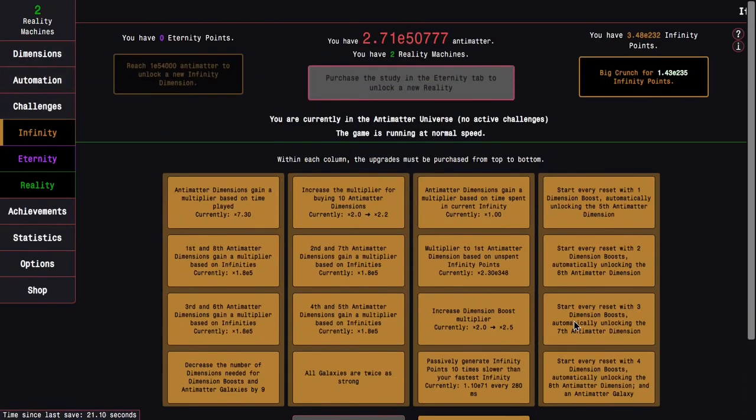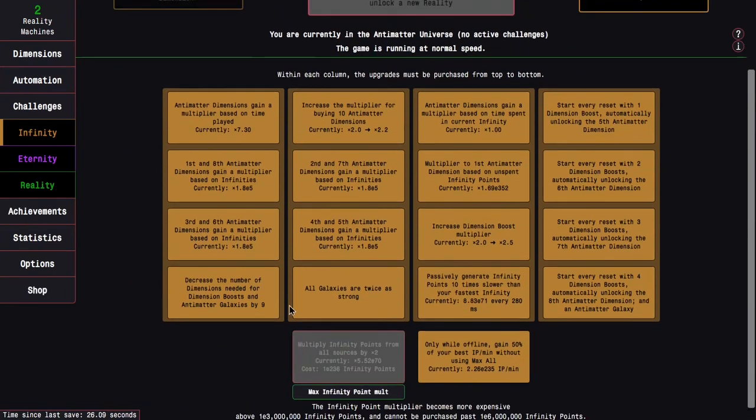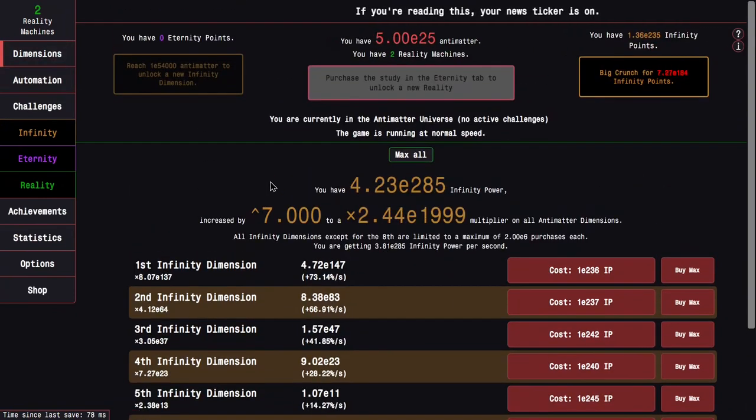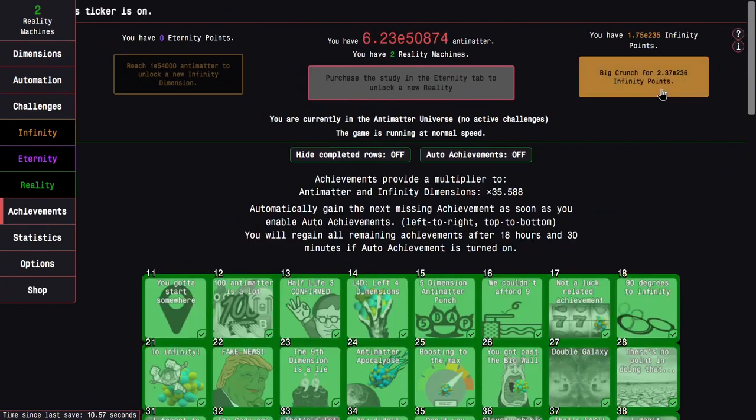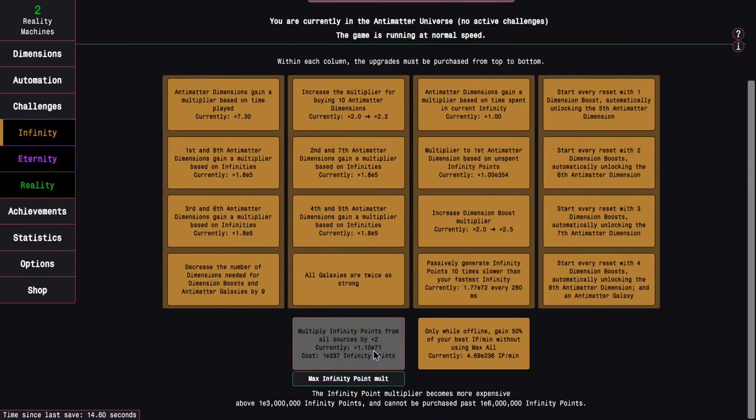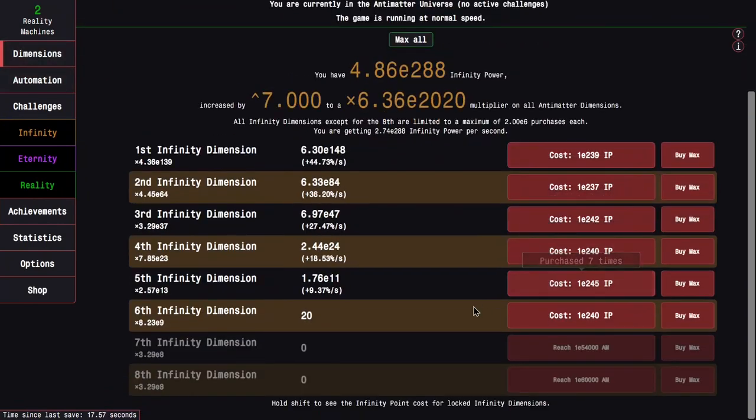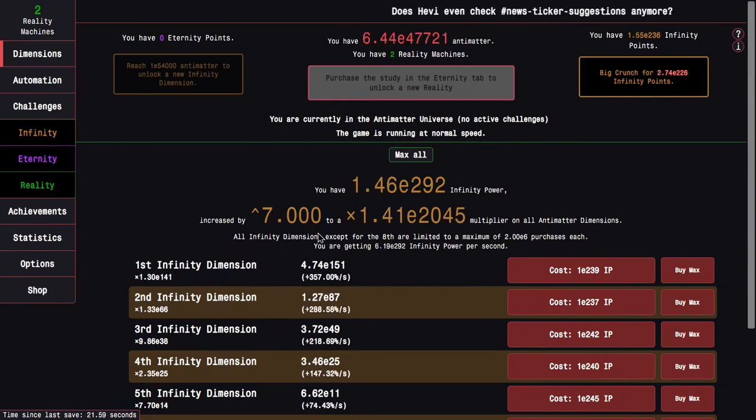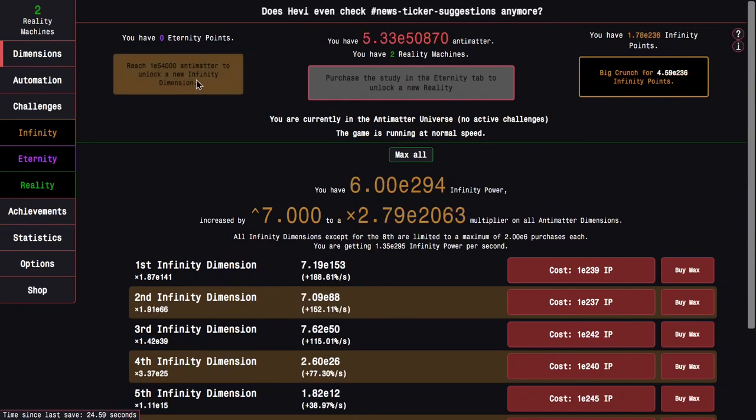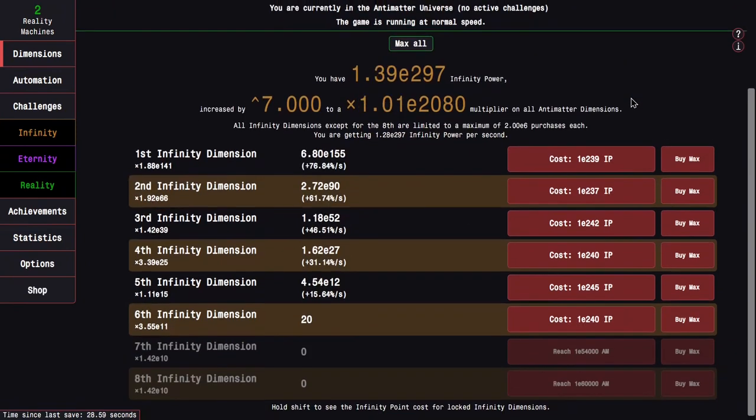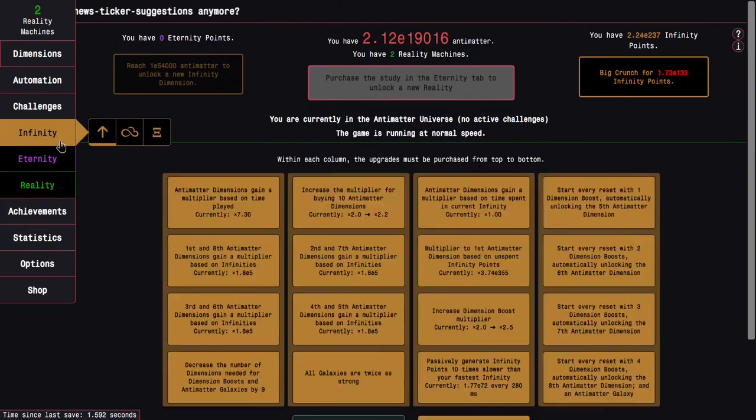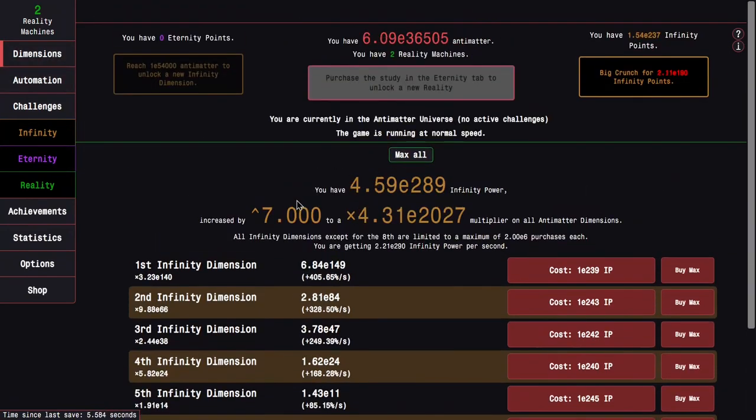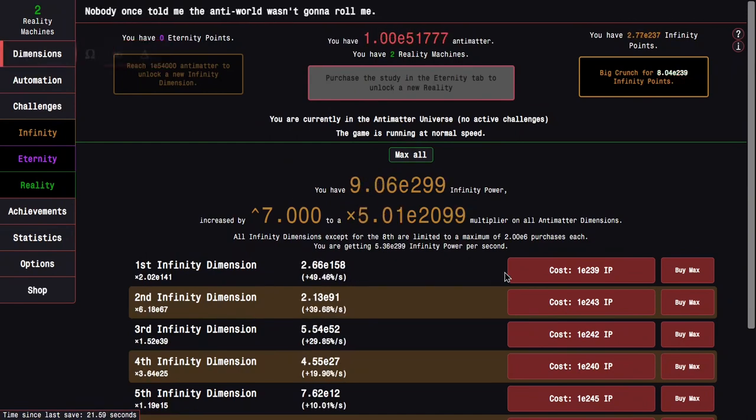So I'm also going to get some infinity upgrades and infinity dimensions so that I can get more antimatter and more infinity points. However, I am starting to hit a wall here. E236 infinity points. I can only get a few things, and I'm still kind of far away from the seventh infinity dimension, which is E54000 antimatter. I'm only at about E51,000 antimatter. So I'm going to do this run at E237. Maybe I can get somewhere in the neighborhood of E238 or E239. Yeah, I'm able to get actually E240 because of a galaxy that I can get just by waiting a little bit.